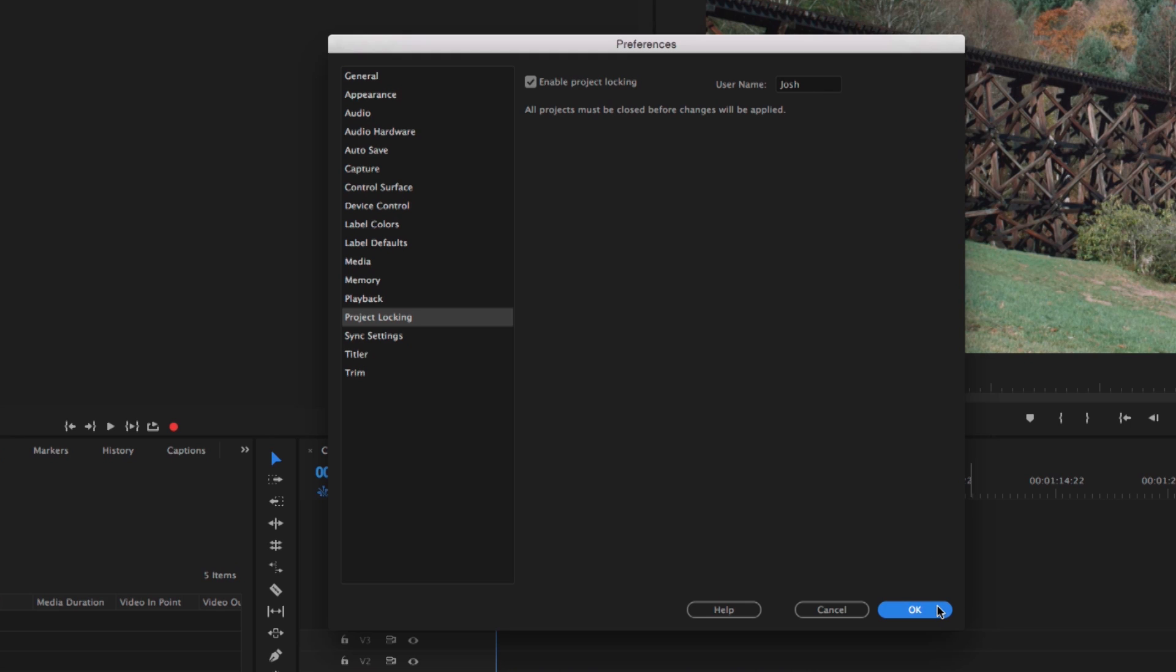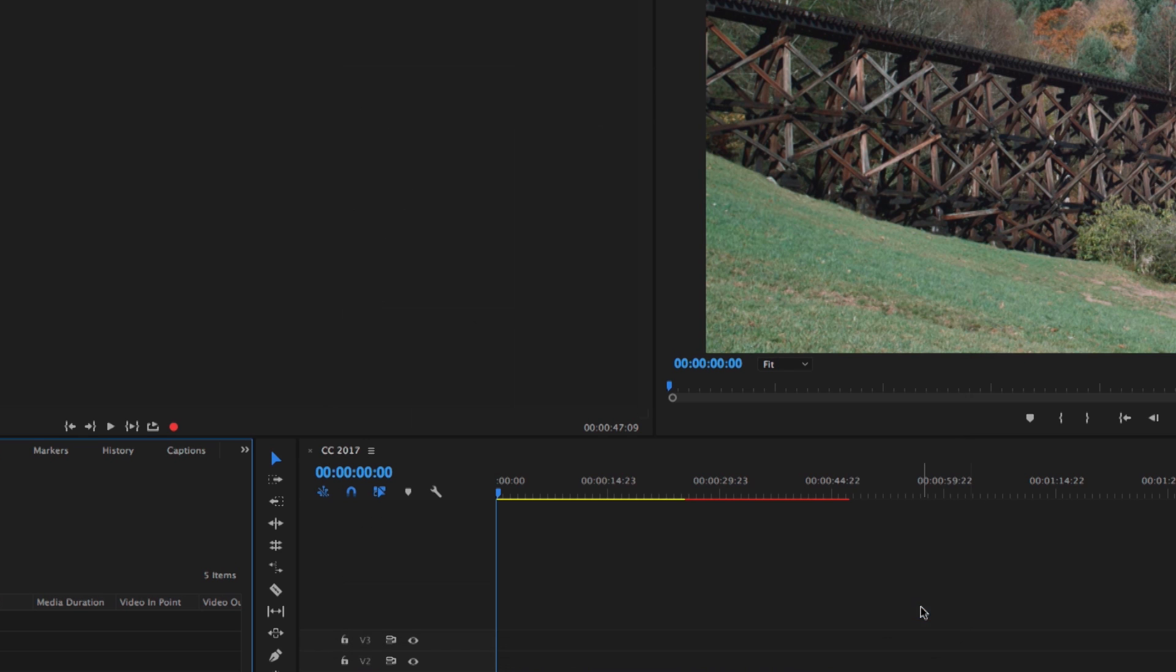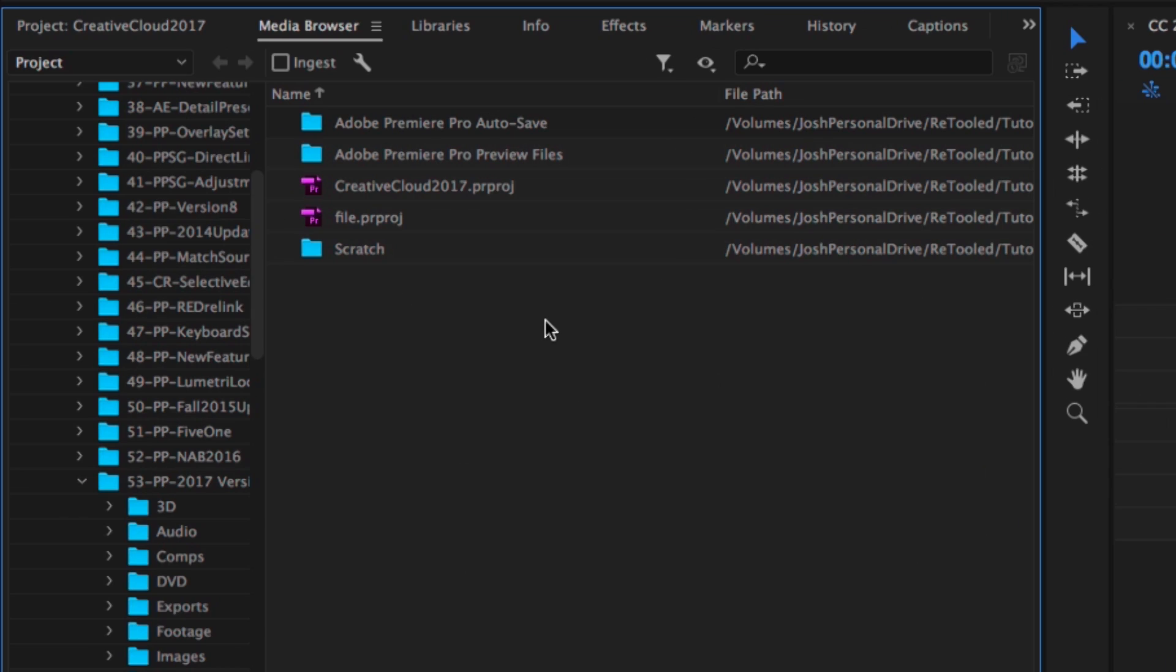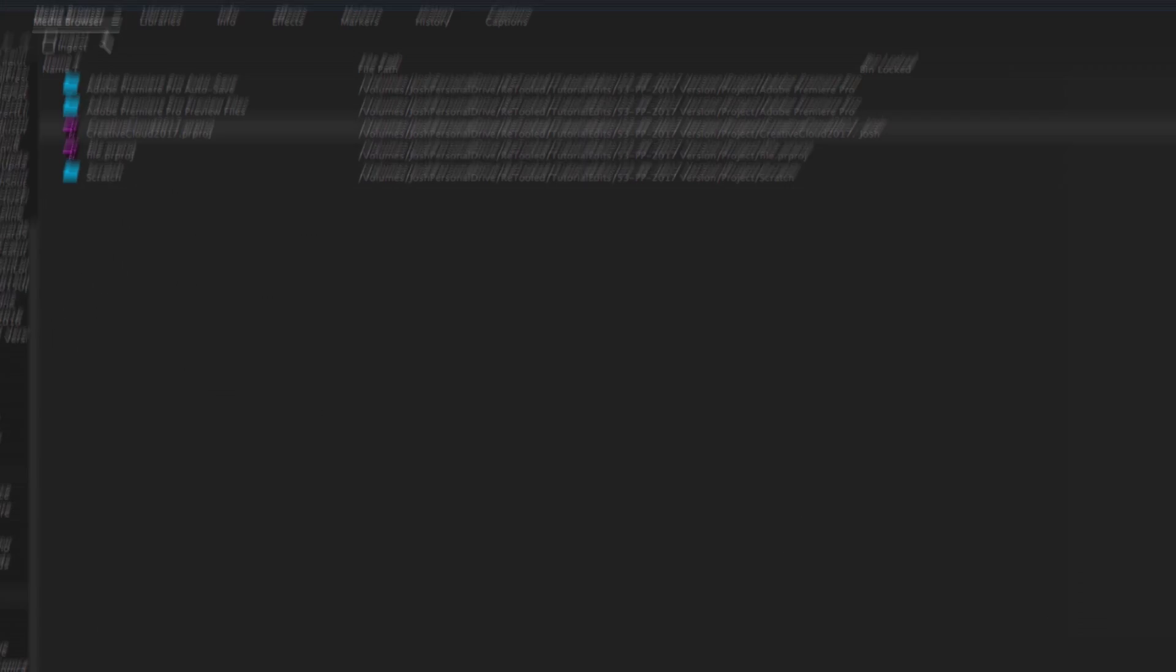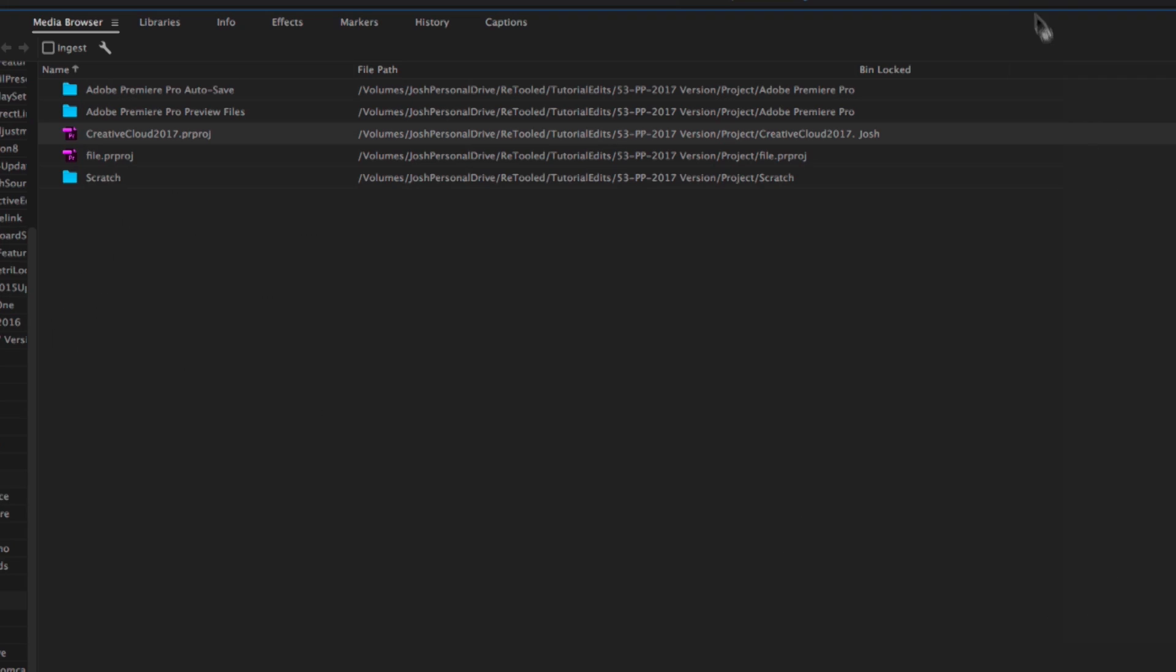And what this does is if you're browsing through Media Browser to projects, it will actually display a warning telling other users that you have this open. Let me show you what that looks like. If I click OK and I go over to Media Browser, you'll notice I'm at the directory where I have my project. It looks more or less the same as it did before.